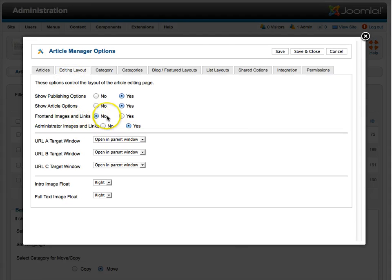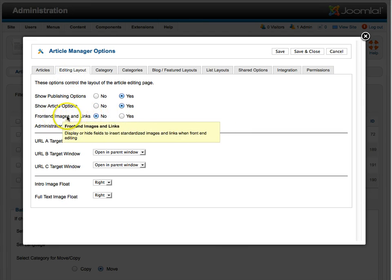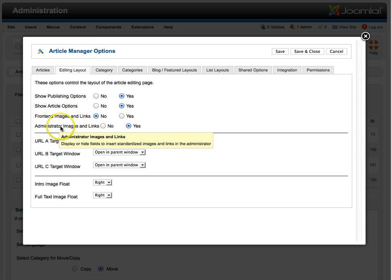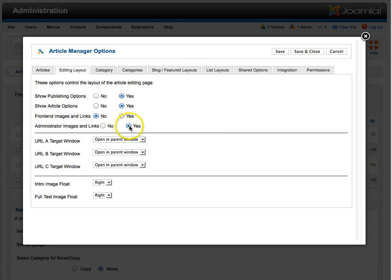Front End Images and Links - this would make it so you can edit that in the front end. Administrator Images and Links - you set that to Yes, and you get that.